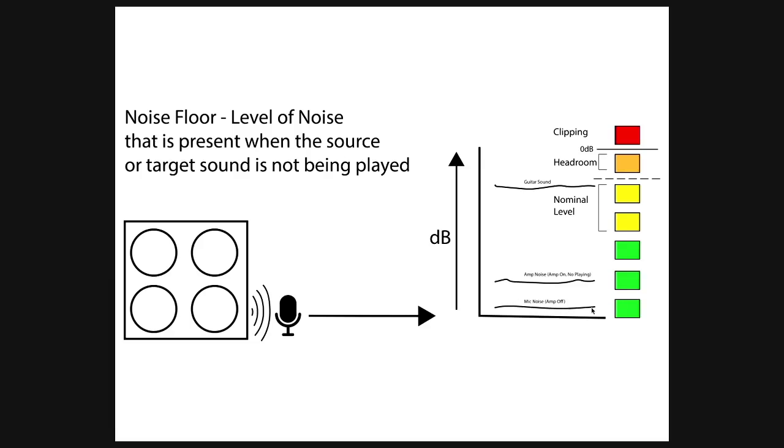It's just as a proximity, and then if we look at the next one, the amp noise with the amp on but no source playing, the noise level is over here. So we see that there's a noise, what we call the noise floor. It's just the sound of the source when it's on and nothing's happening.